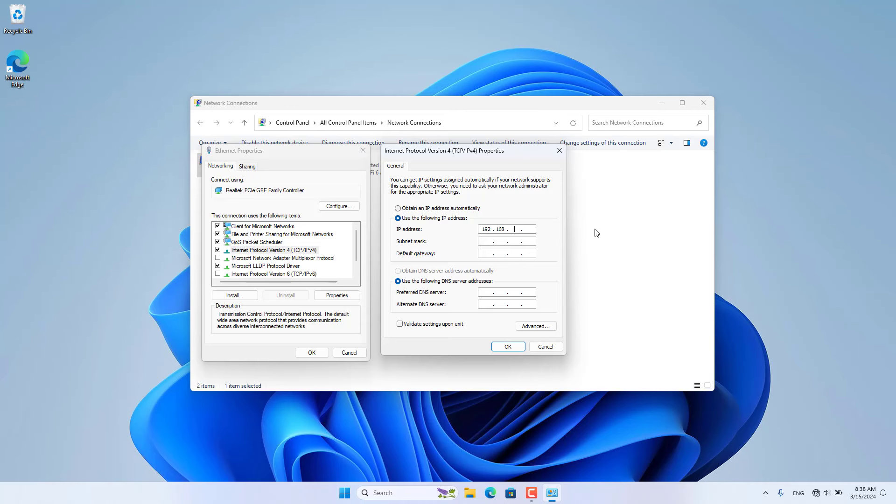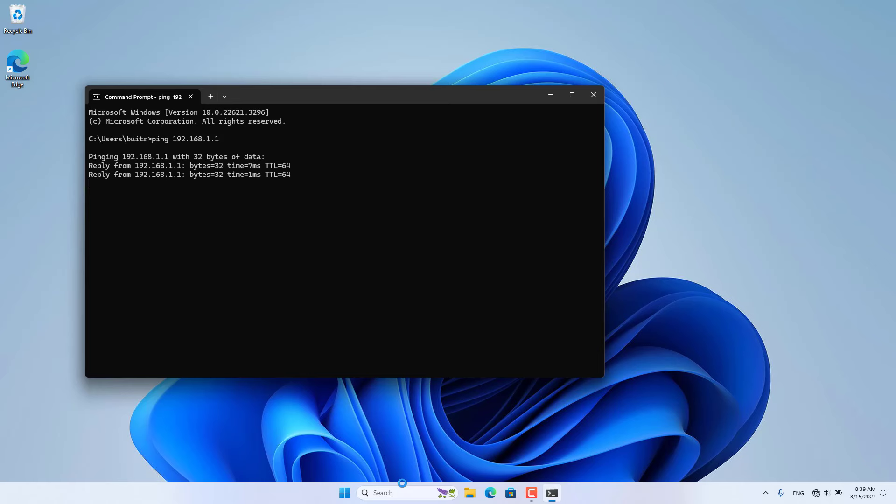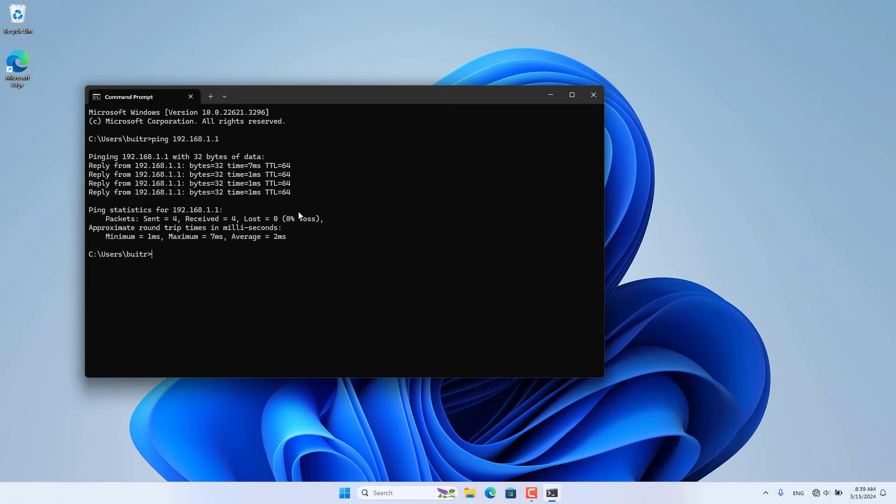I connect my Windows computer to the EnGenius Access Point using an Ethernet cable. You set a static IP address for your Windows computer as above.